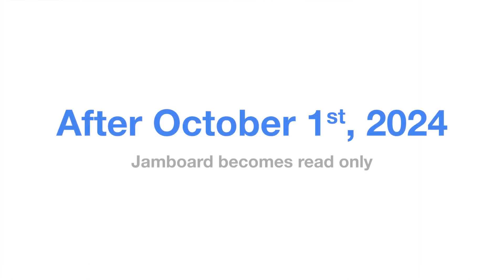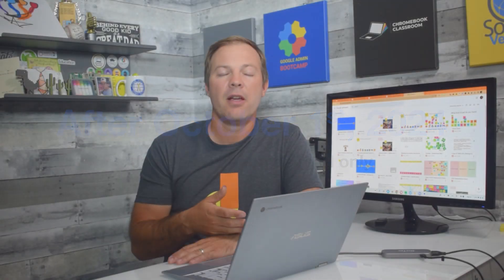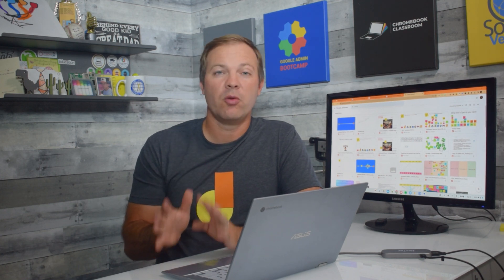In October of 2024, Jamboard will become read-only. You can look at your existing files, but you won't be able to create new ones. You won't be able to edit any of those files. At this point, you're going to want to convert your Jam activities to some other service, and I have some suggestions for you.